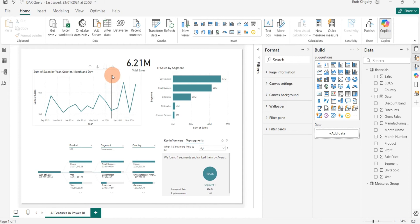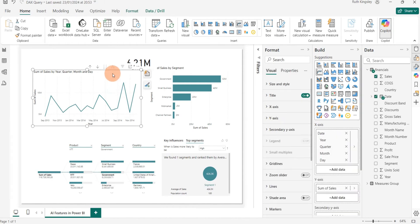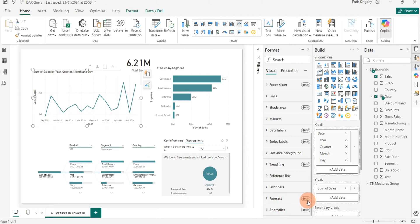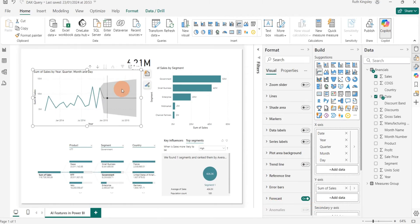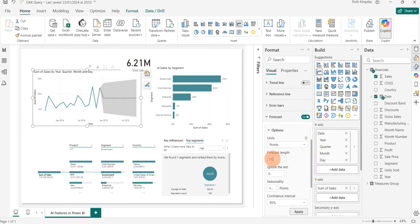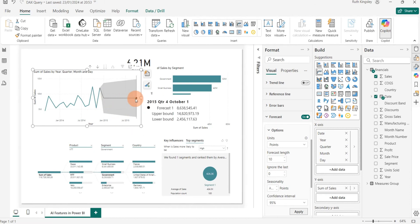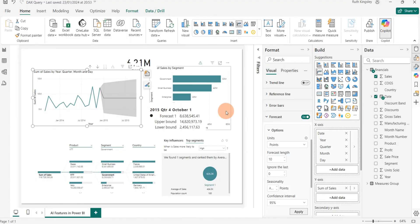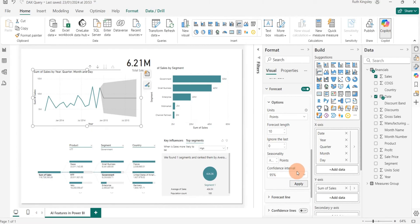Another AI feature in Power BI is the Forecasting feature, used primarily for time-based visuals. It helps predict future values based on historical data. I click the visual, go to the Format pane, scroll down to the Forecast section, and toggle it on. A shaded area appears representing the forecasted portion. For this forecast we are forecasting the next 10 months (up to July 2015), and there is also a confidence interval showing the likelihood that future values will fall within the expected range.